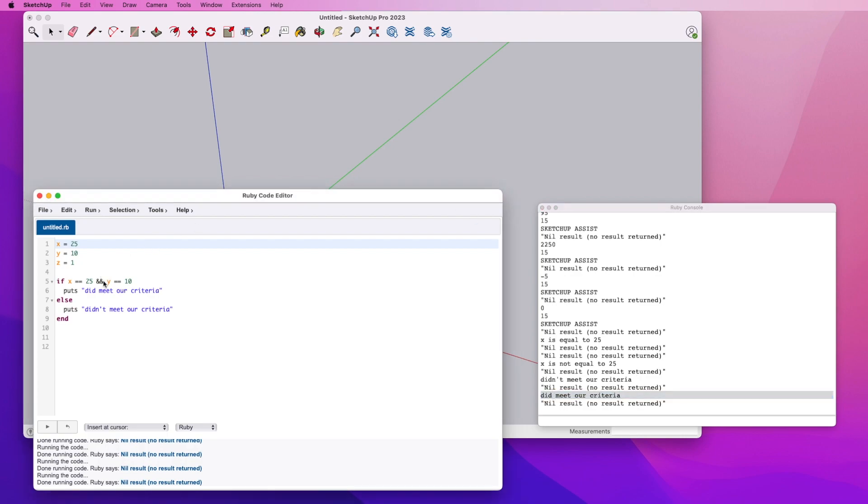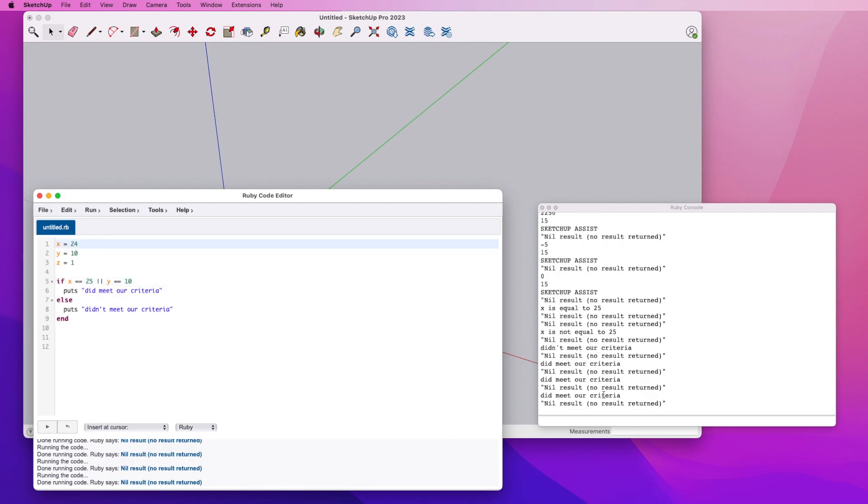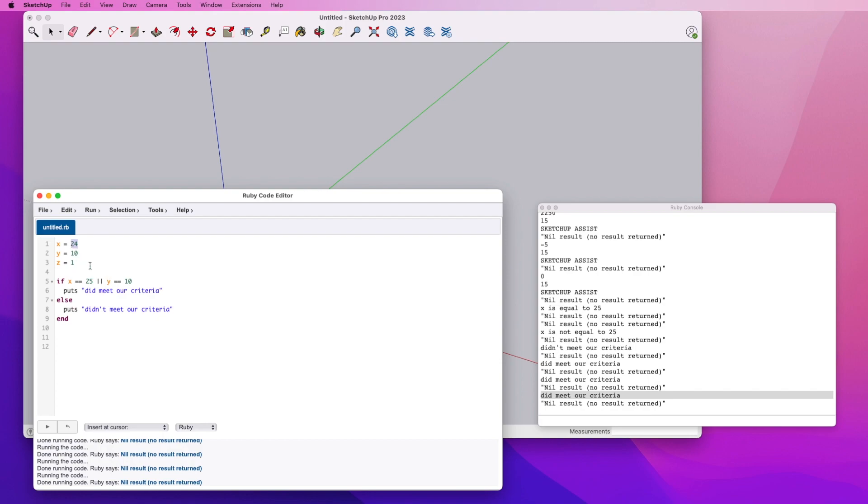There could be cases where you don't necessarily want both of these, you want either or. In that case, we introduce the or operator. Now if we run this, we're going to meet our criteria because we have them both equal. But if we come back in here and change this and run this one more time, we still met our criteria because all we said is that we want either x equal to 25 or y equal to 10. While x is not equal to 25, y was equal to 10, so we've satisfied our criteria. That's most of the conditional stuff that you'll need to know as you get in and start writing more complicated scripts to do some of your SketchUp projects.